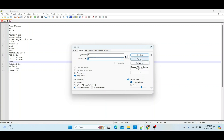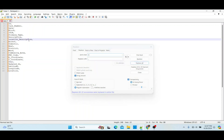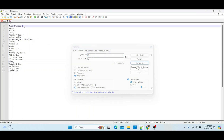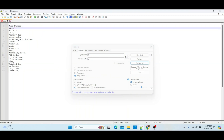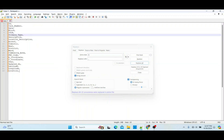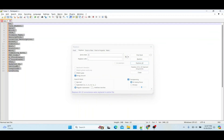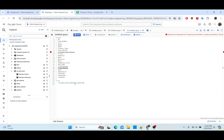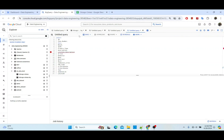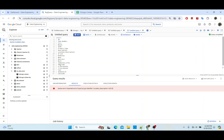What you want to do is just click Replace All. Look at that — it is going to append a comma at the end of each line like so. You can take this and go back to your query editor.